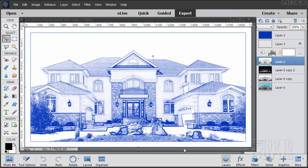Hi, I'm George Pearson and in this Photoshop Elements drawing project we'll be taking a photograph and turning it into an architecture style blue line drawing. If you enjoy this video make sure that you click the like button and also subscribe to my channel. If you want to learn everything about Photoshop Elements take a look at my complete training — you'll find the link in the description. Okay, let's get to it.